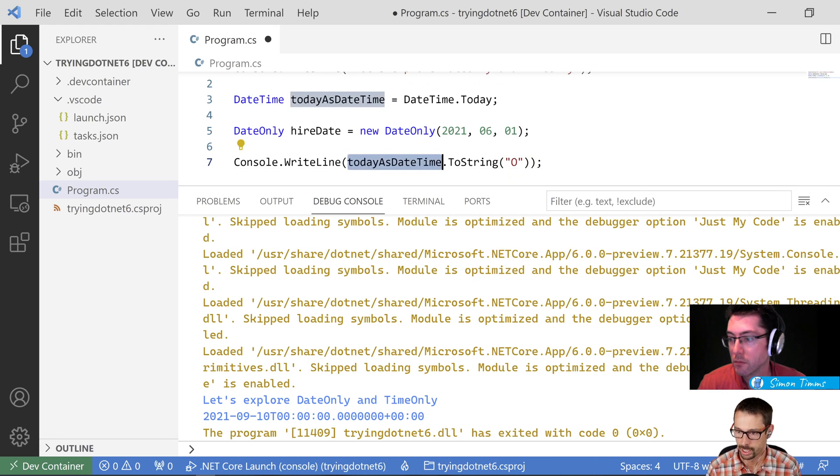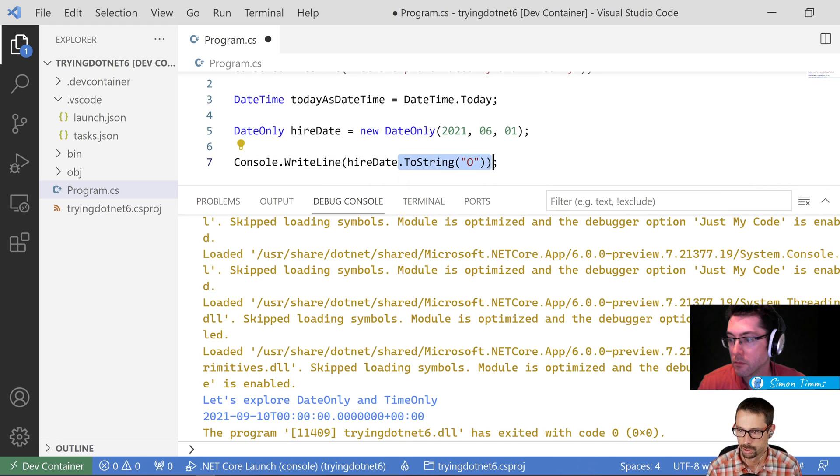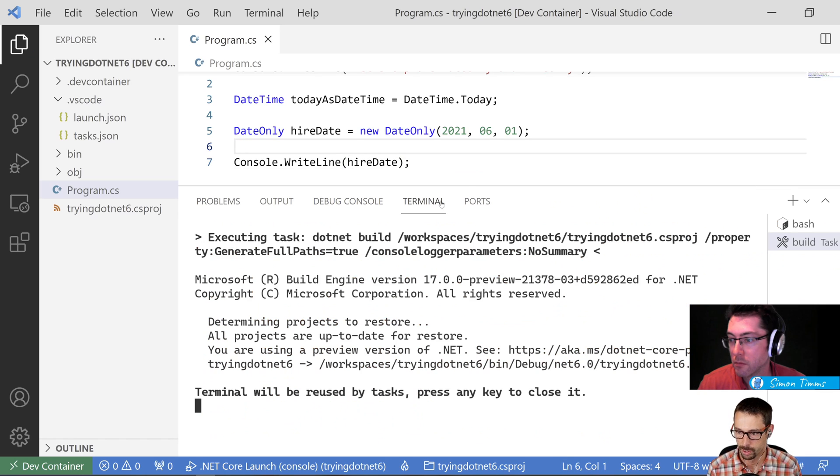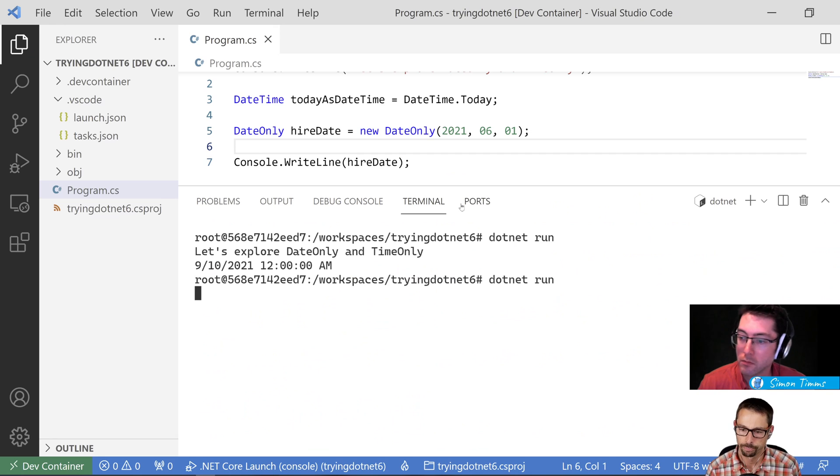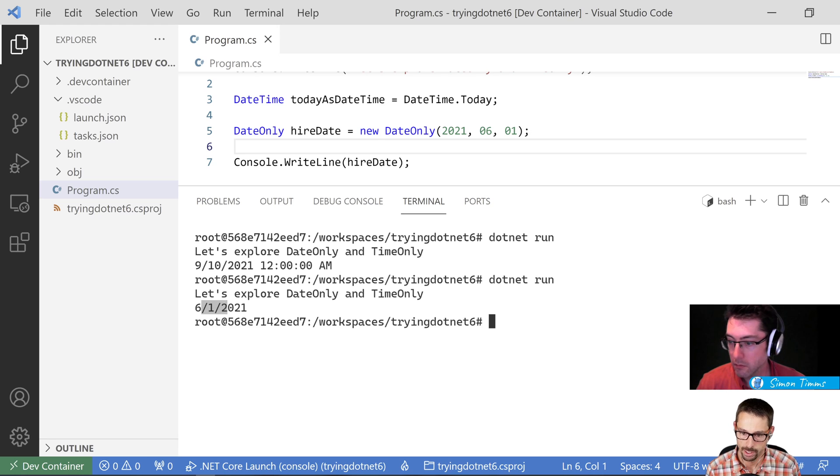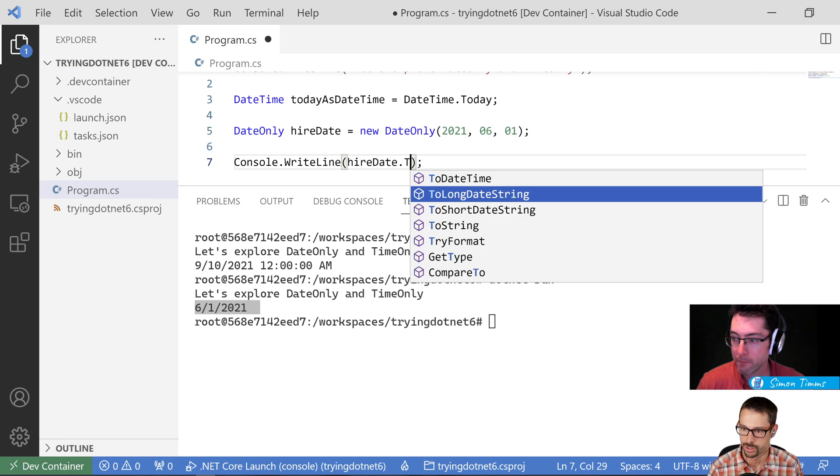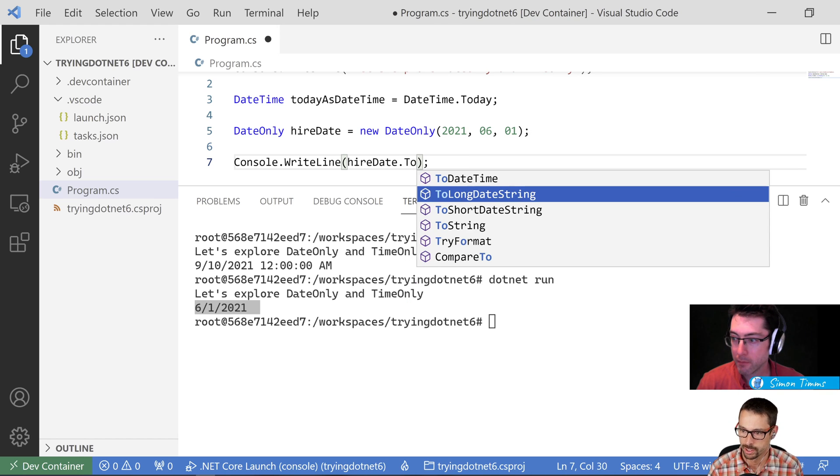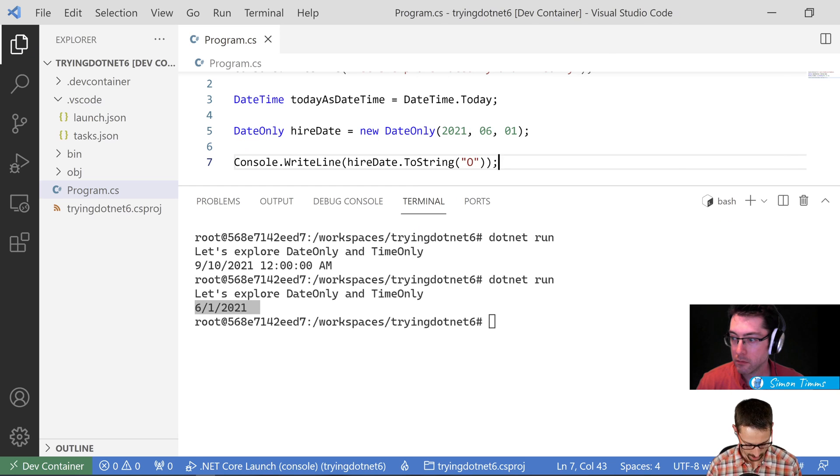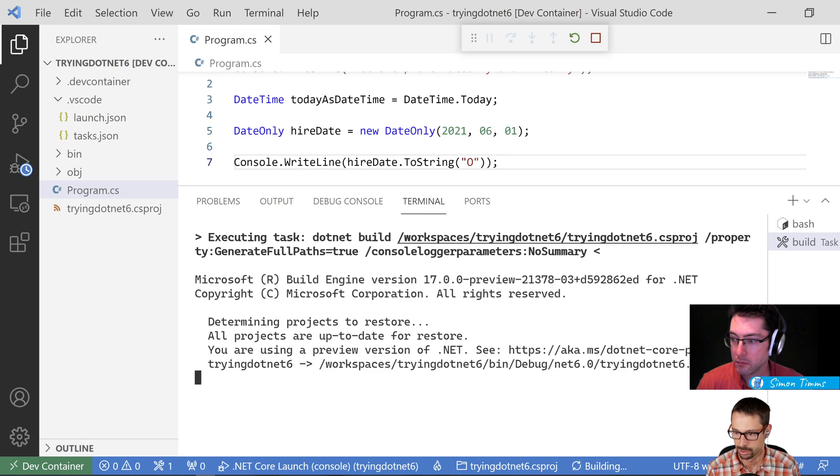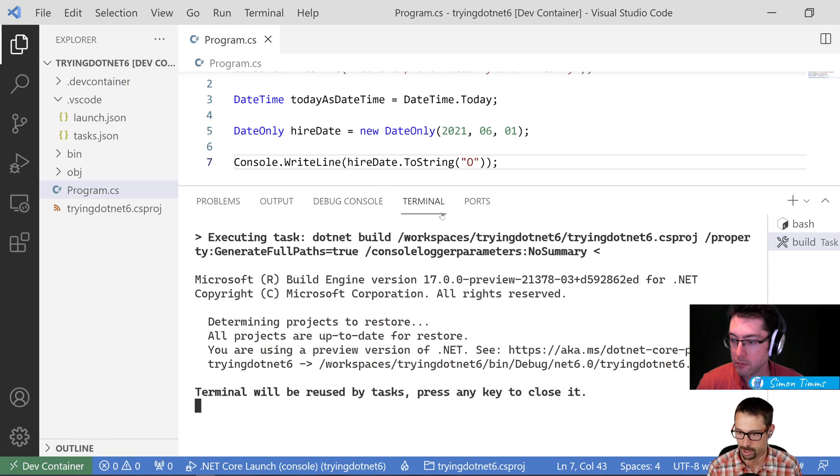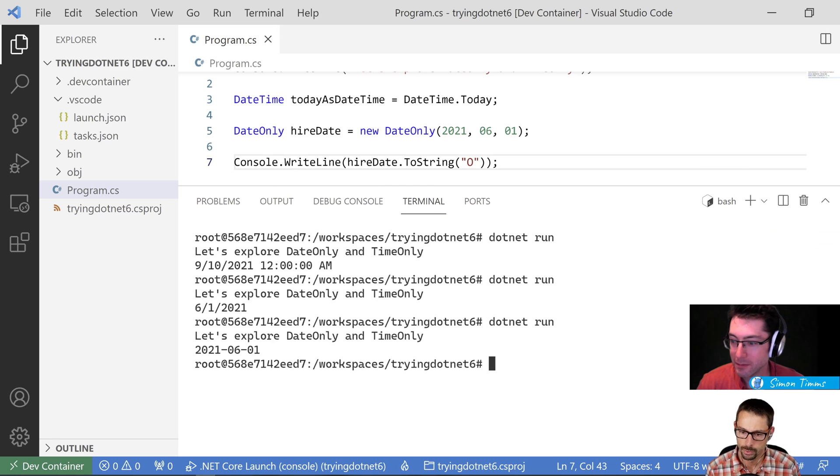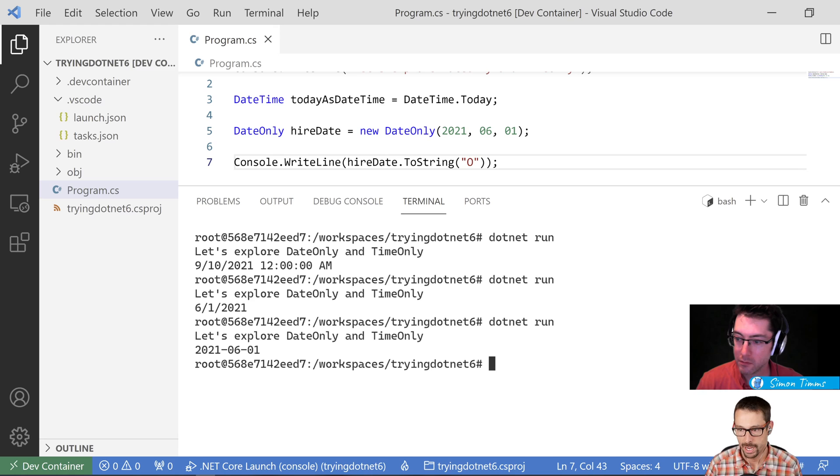And if I wanted to output that, I would do hire date. And I'll just output it the standard way here and I'm going to do .NET run again. And now I just get 6.1.21 so that's in my local format. I can probably also do a .ToString there with the ISO format. So I would do O and now I should get... I keep hitting F5 and I told you all I was going to run it in the terminal here this way, .NET run. And now it outputs it in that standard format. So it's just the date. There's no time attached, which is great.